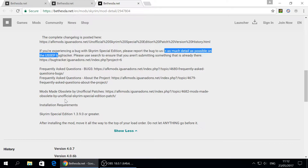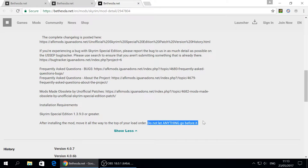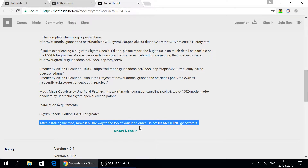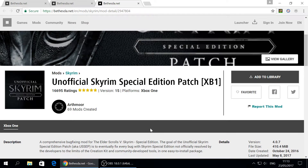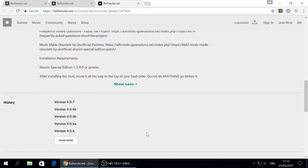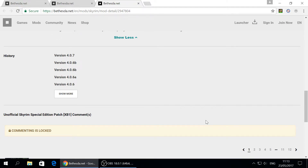Read the mod description to see what features it has, what bugs exist, and what the installation requirements are. After installing certain mods, move them all the way to the top of your load order — do not let anything go before them, or the game will crash and cause unforeseen problems. I once saw a guy on my YouTube channel who said his game kept crashing. I asked him to send me his load order, and it was a really big mess.